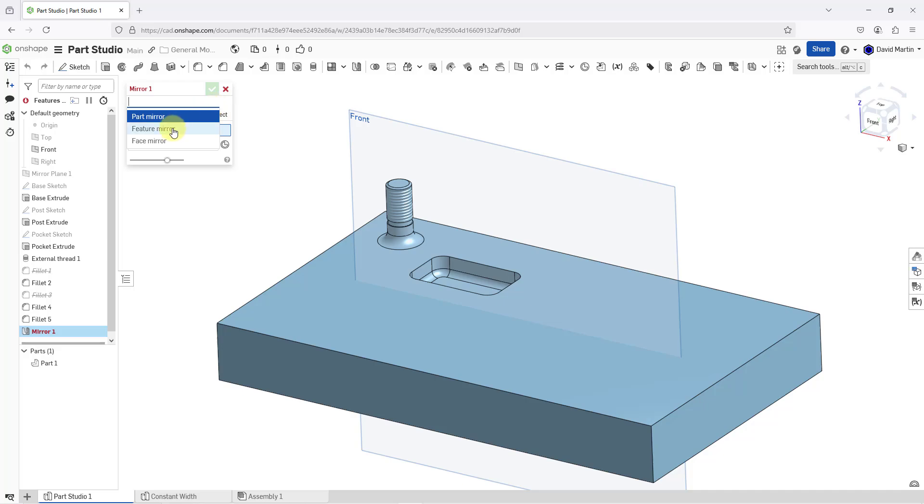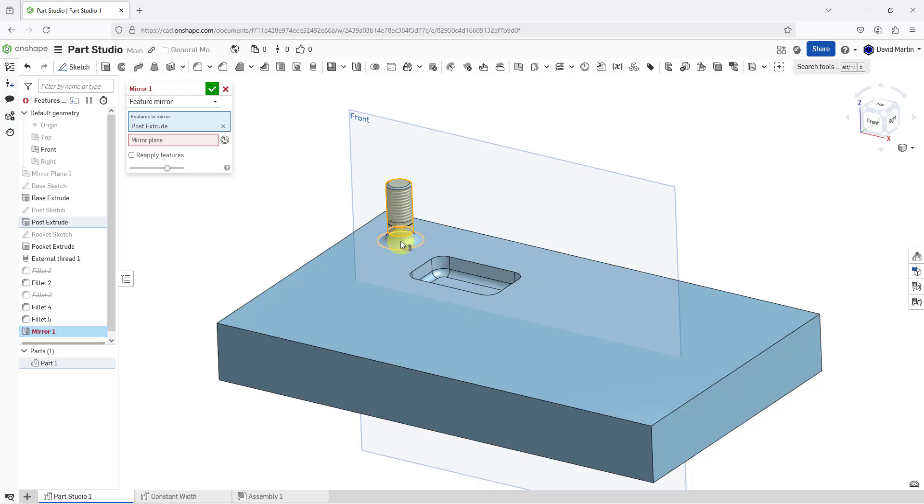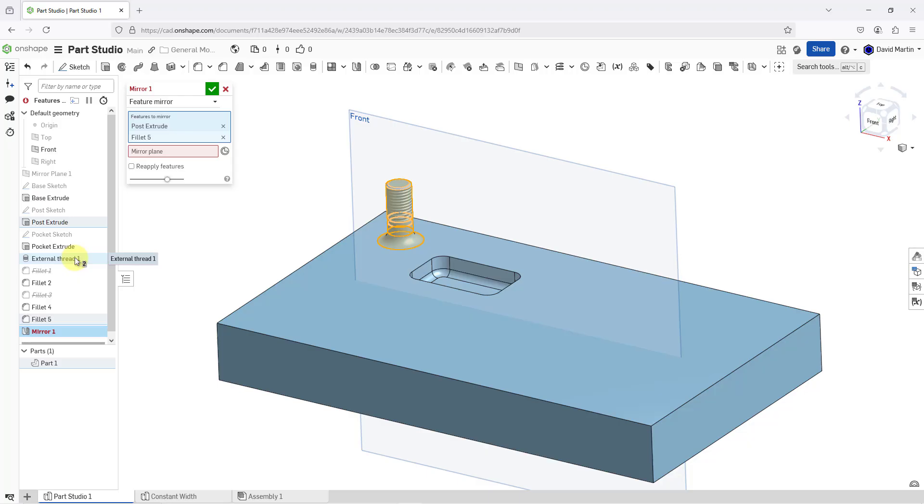Let's take a look at a feature mirror first. Here we have the collector for the features that we want to mirror. I will select a feature that I want. Let's select this extrude and then this fillet in the model. You can also select out of the feature list.